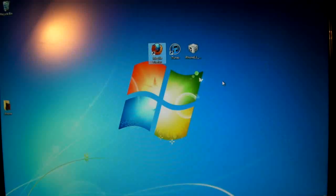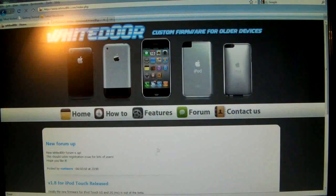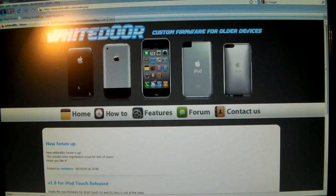Alright so now that we're on our computer we're going to need two things, an internet browser and iTunes. Now I do recommend Firefox because it saves the firmware file all in one piece and you're going to open Mozilla and go to this website, whitedoor.com.